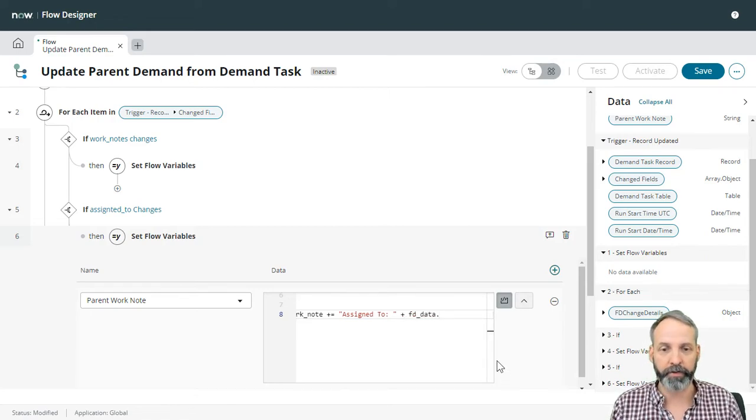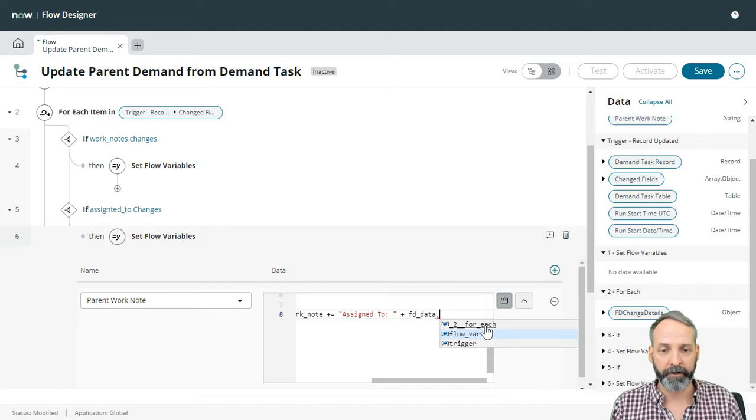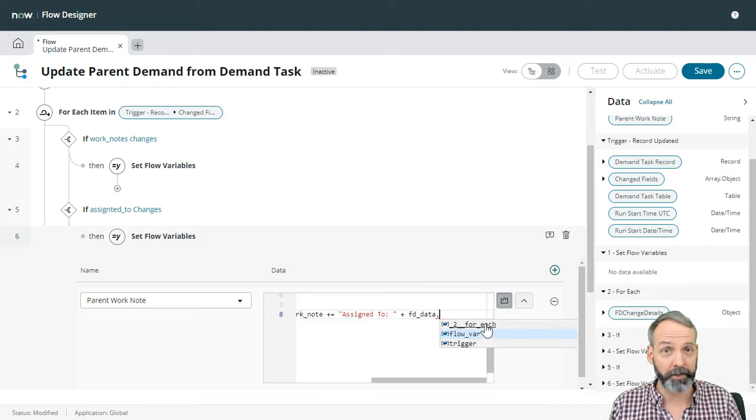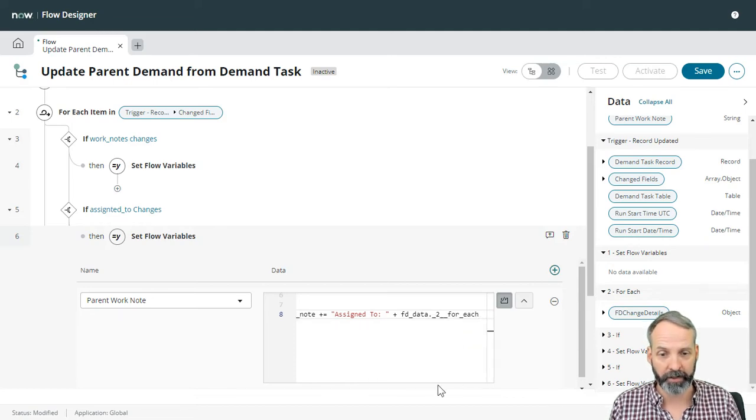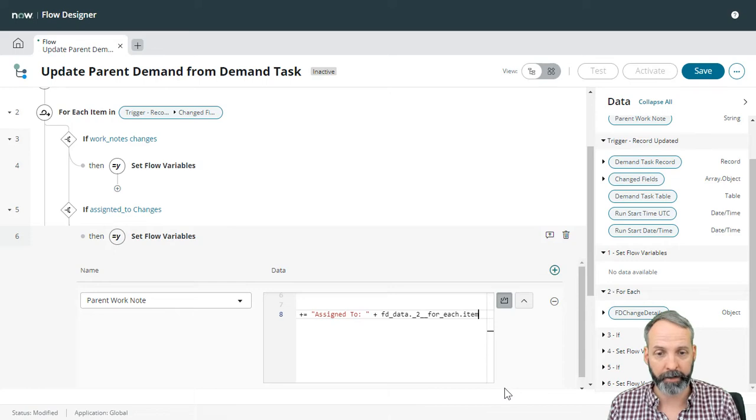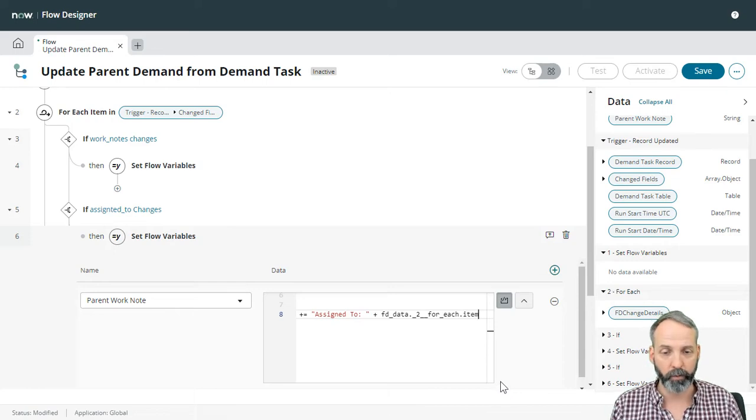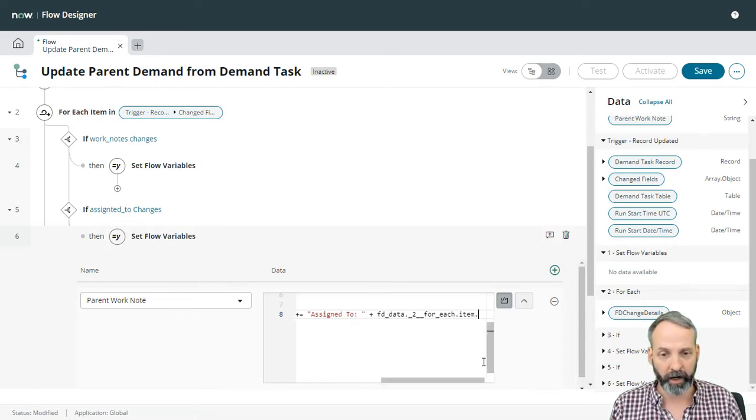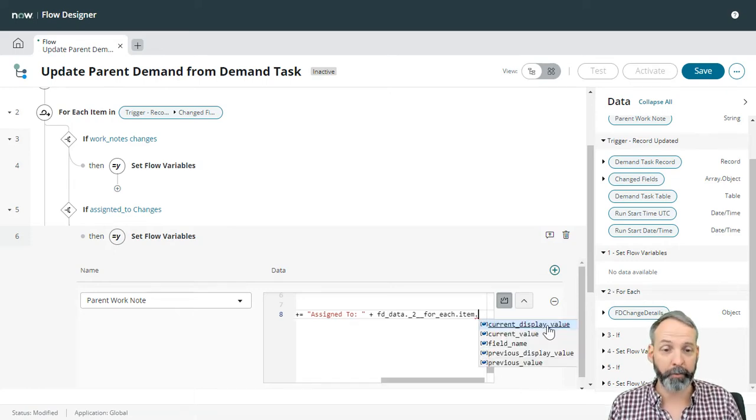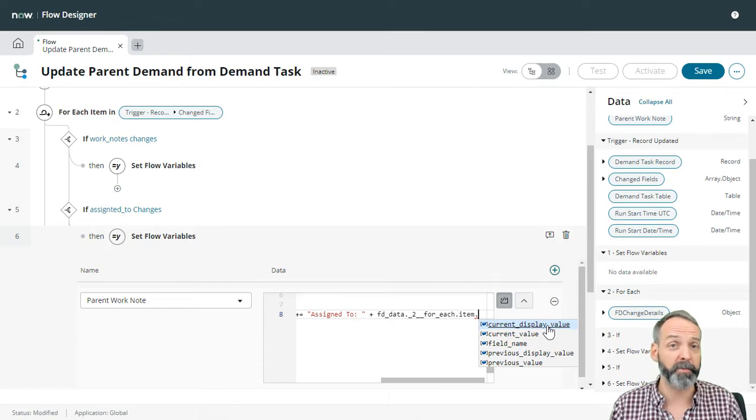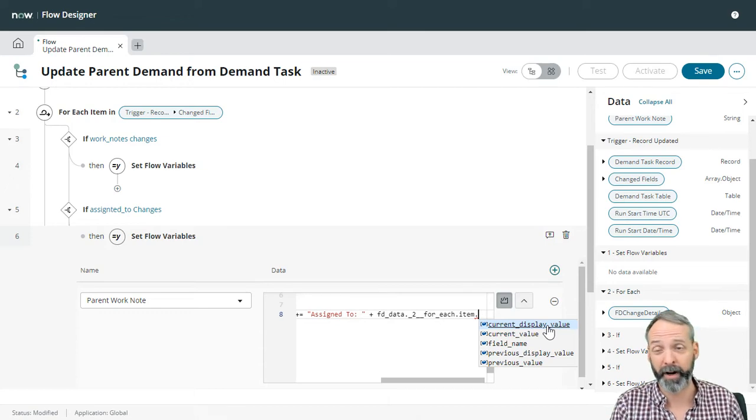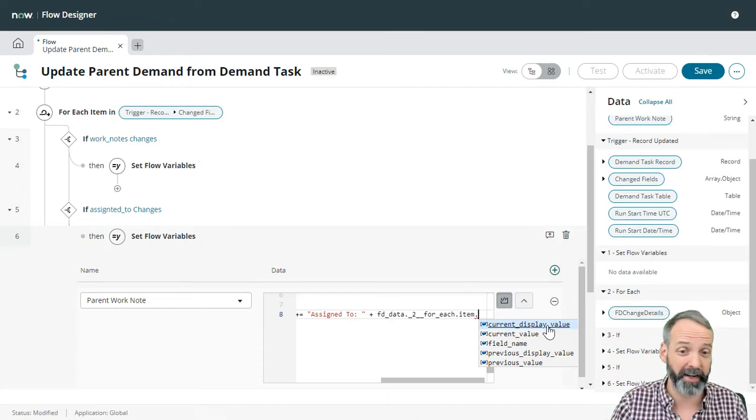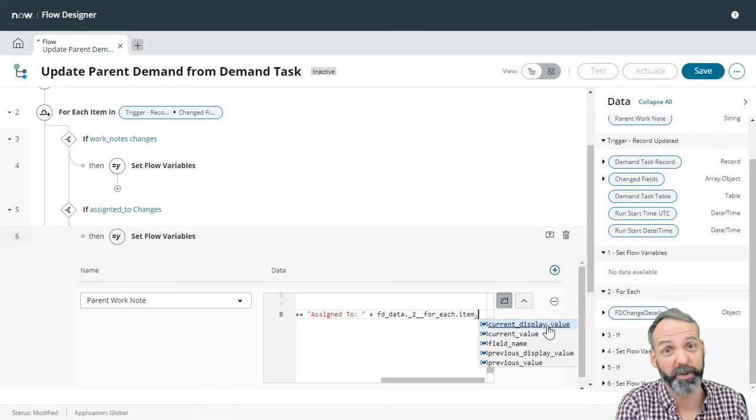Let's go to the for each loop, which is where we're going to get this change thing. We're going to go to the item within that workflow node dot. And this time we're going to use current display value because we know assigned to is a reference. We don't want a sys ID, we want an actual name.